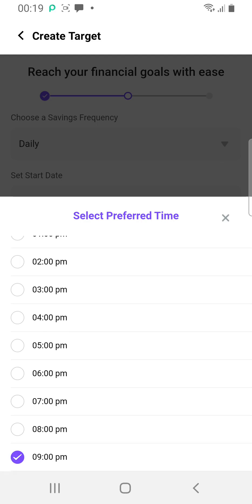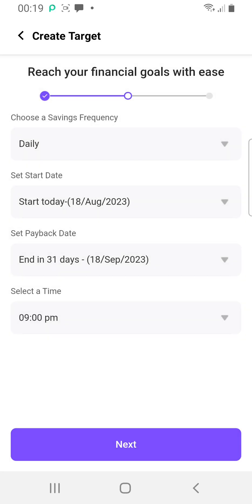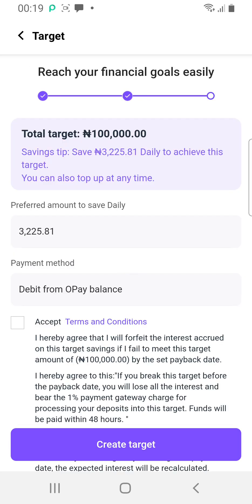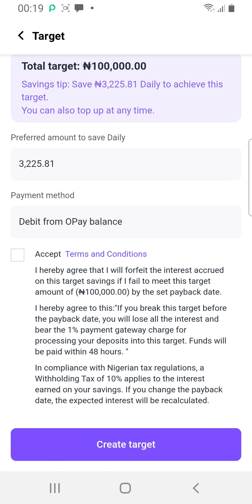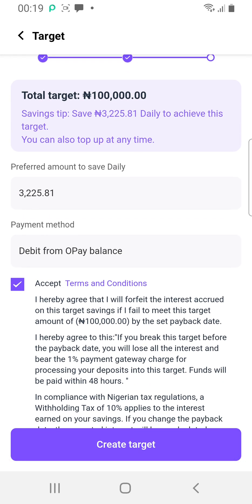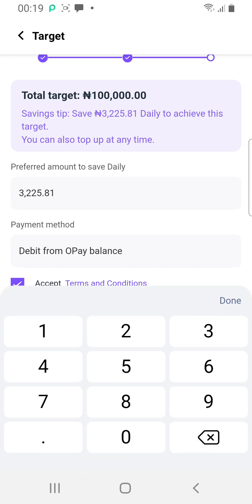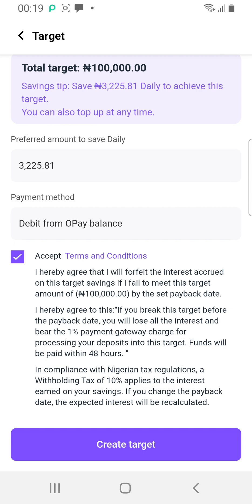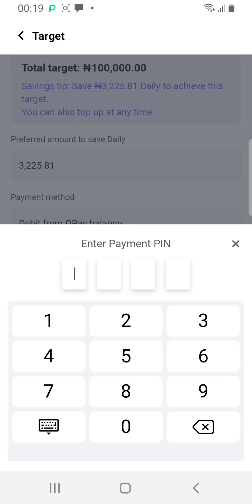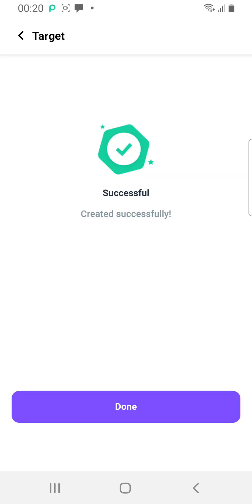Set the time for the deduction — 9 PM is fine. Once you do this and click through, the plan is almost created. It shows the preferred amount to save daily is 3,000 Naira. Let's give it a try — enter your password. Successful! You can see the savings plan is now activated.